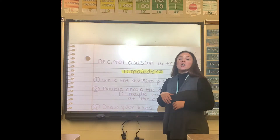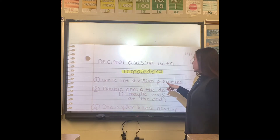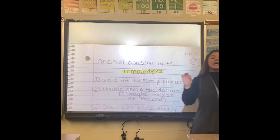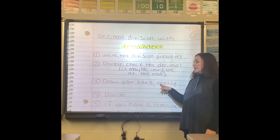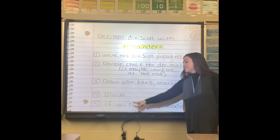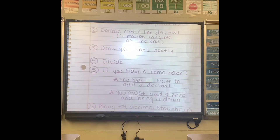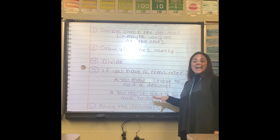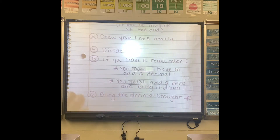A few of the questions on the homework do not have a remainder and it's just like the other day's homework. The few that do have a remainder, we actually put a star by them. So we have just the same as before: step one, write the division problem. Step two, double check the decimal — it may be invisible at the end. Step three, draw your lines neatly. Step four, you just regularly divide. Step five tells you what to do if there is a remainder: you may have to add a decimal, you must add a zero and bring it down. And step six, bring the decimal straight up.